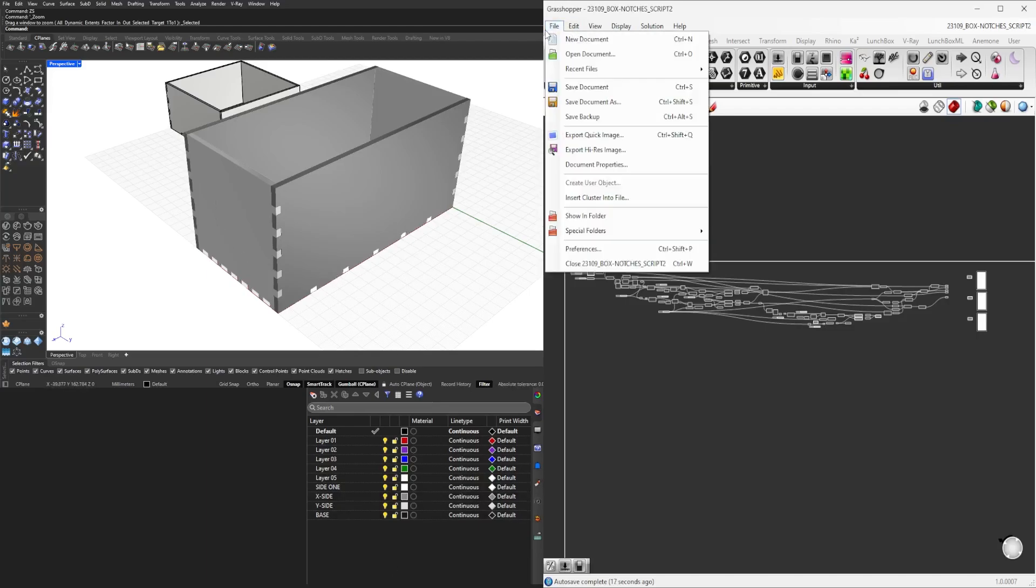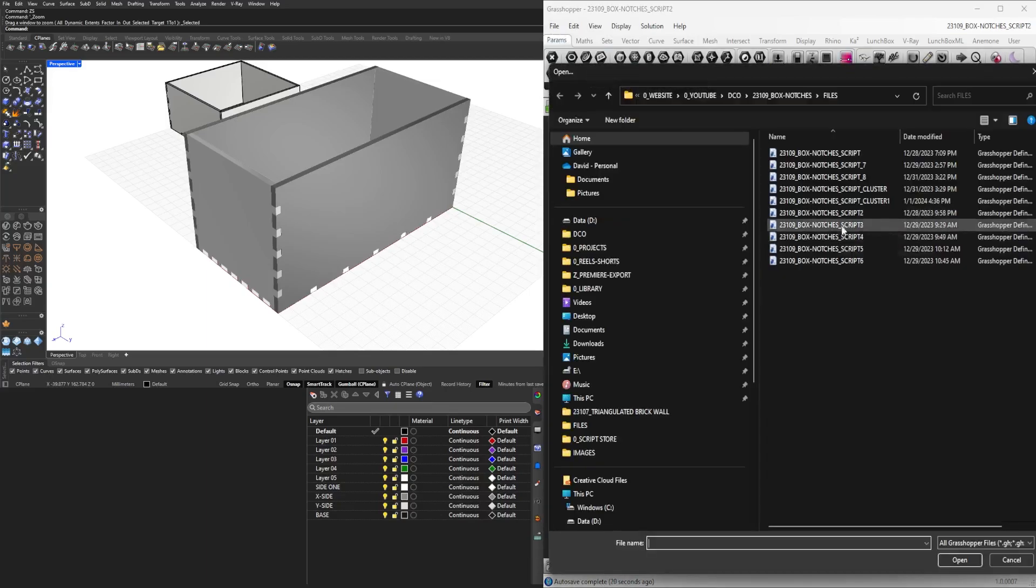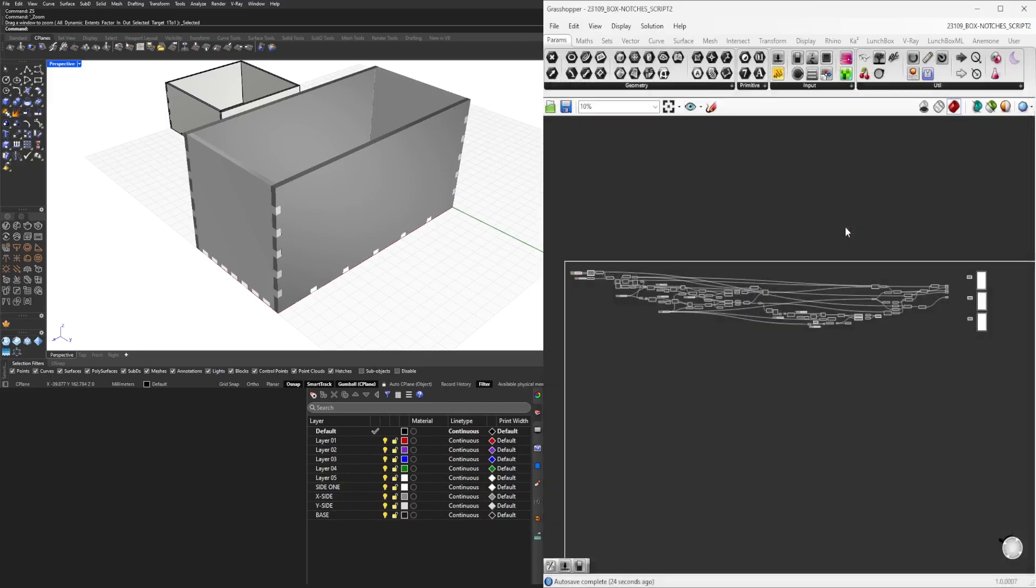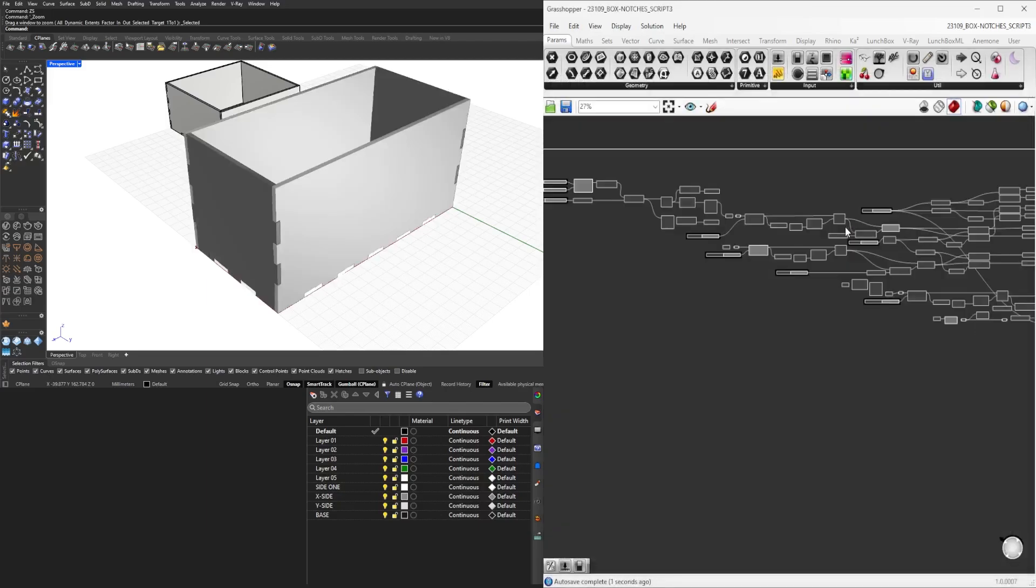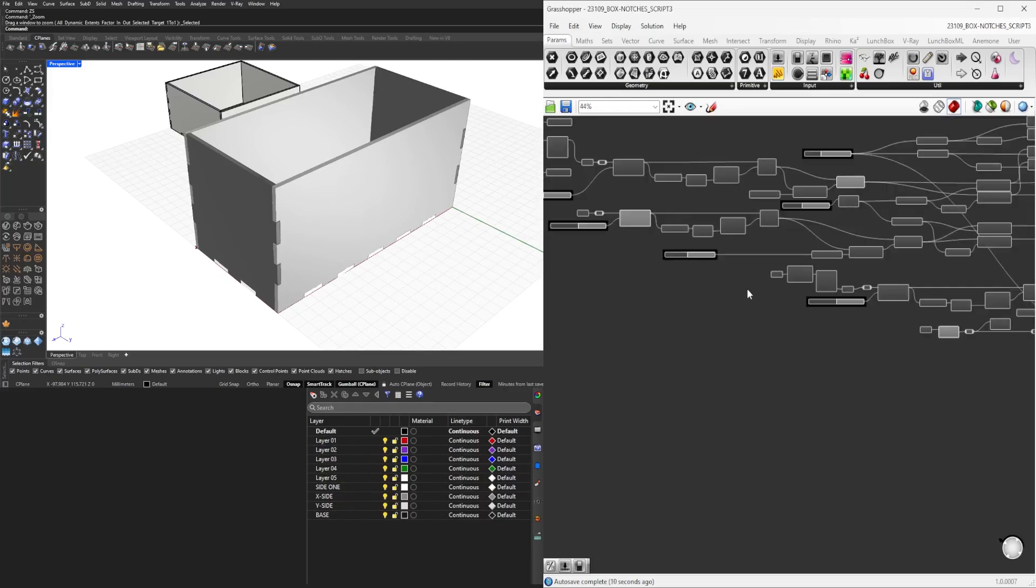On the second one we already have the joinery on every single side. The spacing is a little bit different. That's one of the things that I wanted to do—make sure that I have everything organized. So as we move on to the third one...